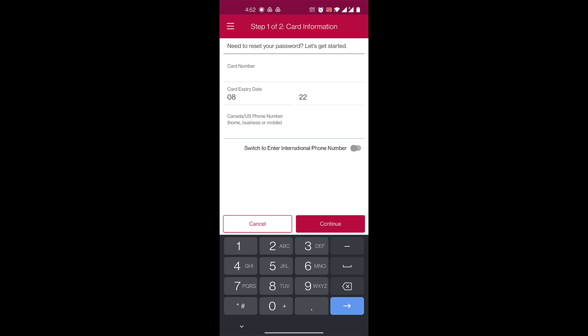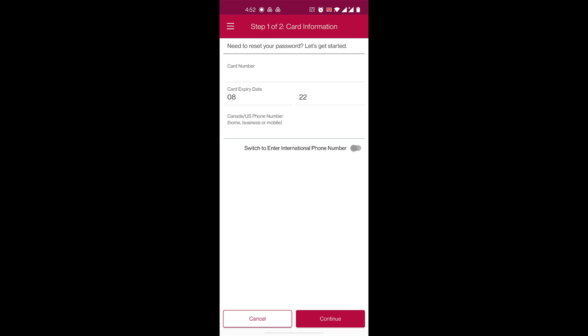Once you do that, you'll click on continue. After that, they will send you either an email or a verification code on your phone number. You'll enter that, and then you'll be able to reset your password, after which you can use the new password to log back into your account.